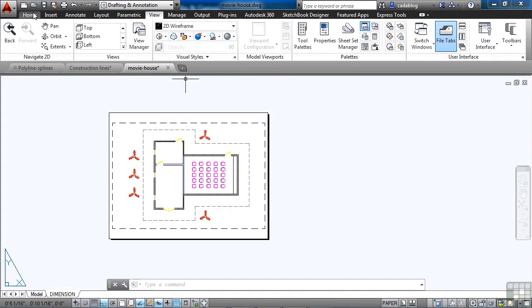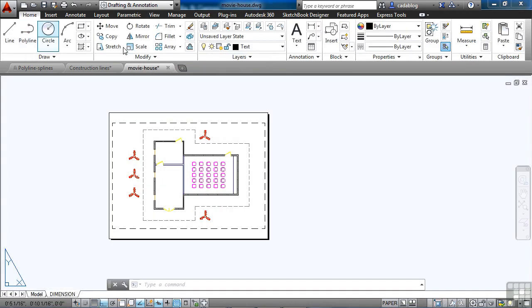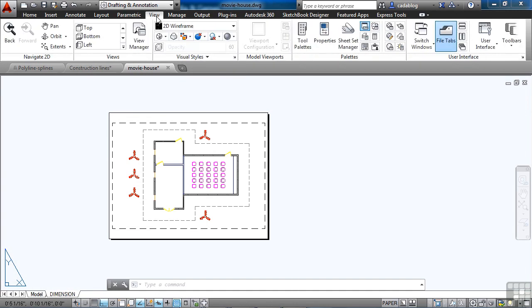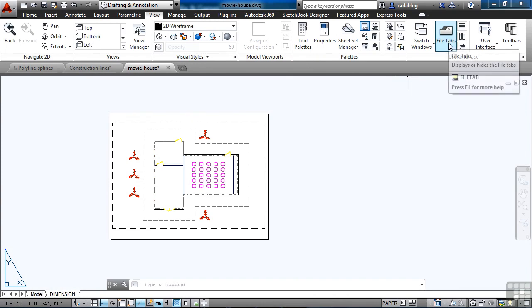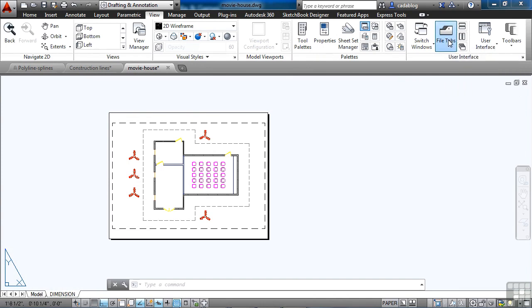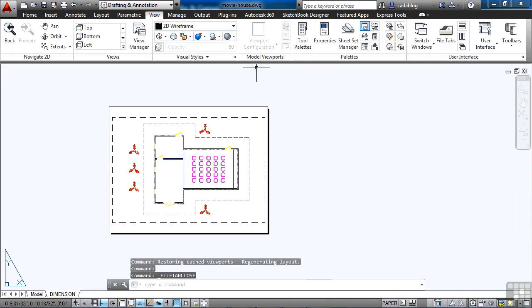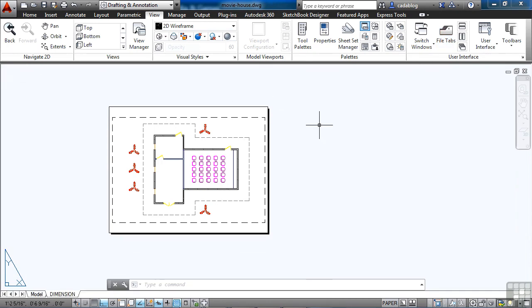In the ribbon, we're here on the home tab, we get most of our commands. But if you go to the view tab on the ribbon and you come to the user interface panel, there's a button here called file tabs. If I click this, it will toggle the file tabs off. So I'm going to turn that off to help save us some screen real estate.